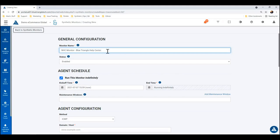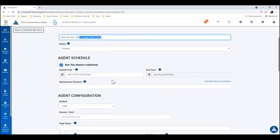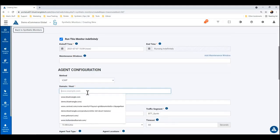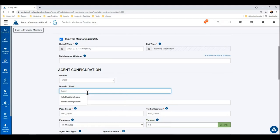We're going to create one of these for the Blue Triangle help center, and I'm going to just go ahead and drop that in right now. It's help.bluetriangle.com, so that's the destination that we want to measure.